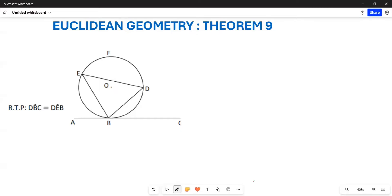Greetings everyone. I want us to learn how we can go about proving Theorem 9, which states that an angle — this is going to be your Tan-Chord Theorem.